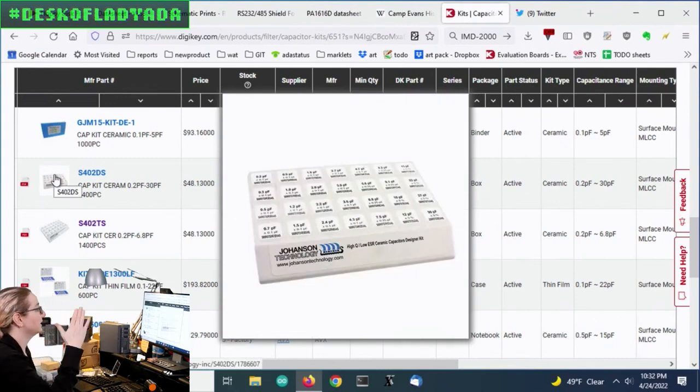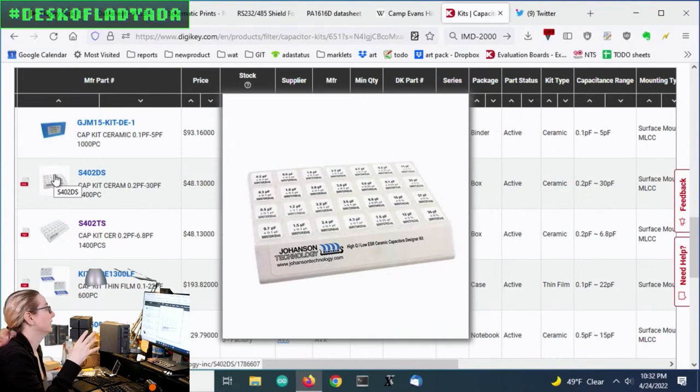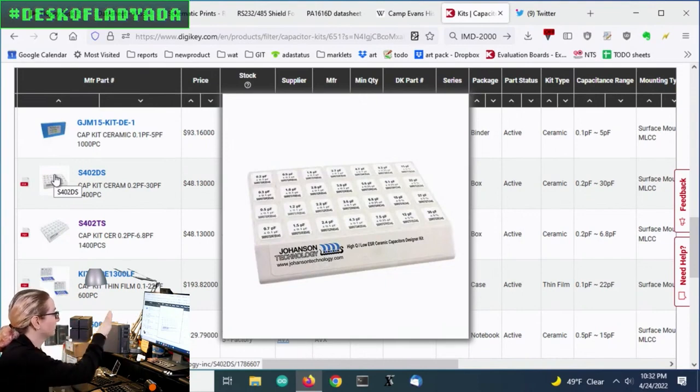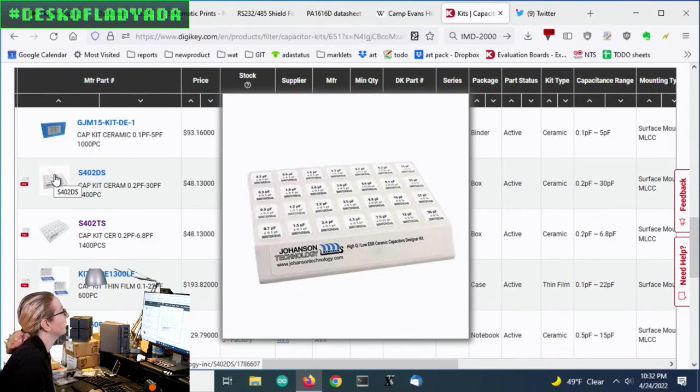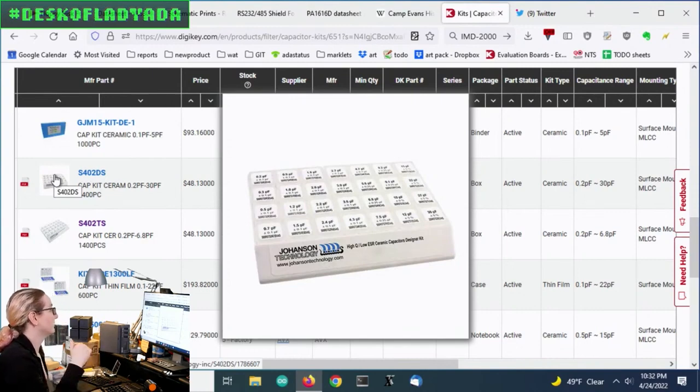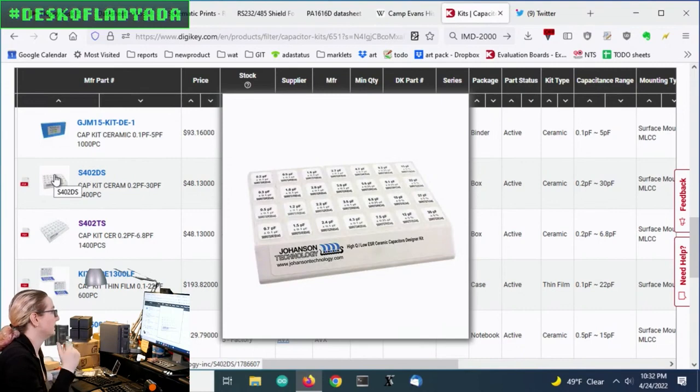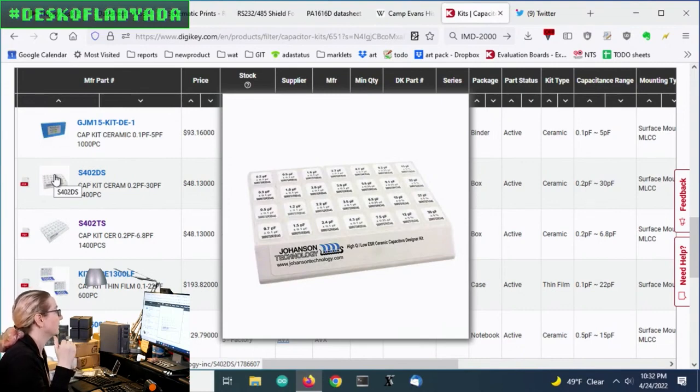It had some, it kind of has a mix of both small. Like I like doing the look over because you can see it goes from 0.2 picofarad, 0.3, 0.5, 0.7, 0.91, 1.2, 1.5, 1.8, 2, 2.2, 2.4, 2.7, 3.